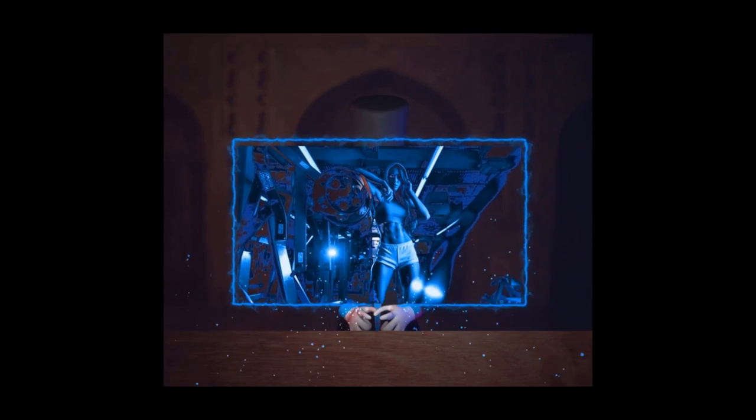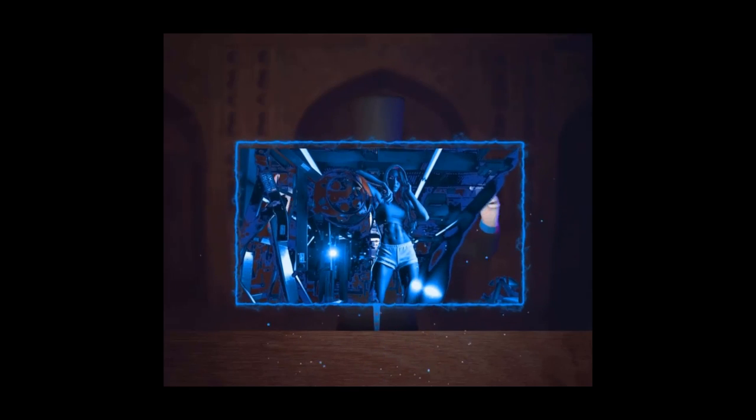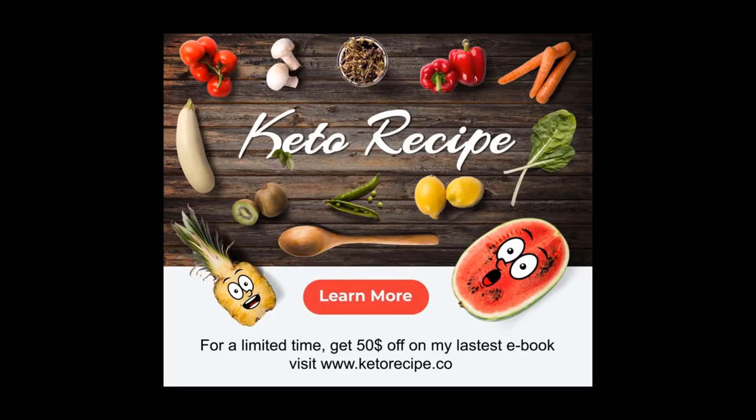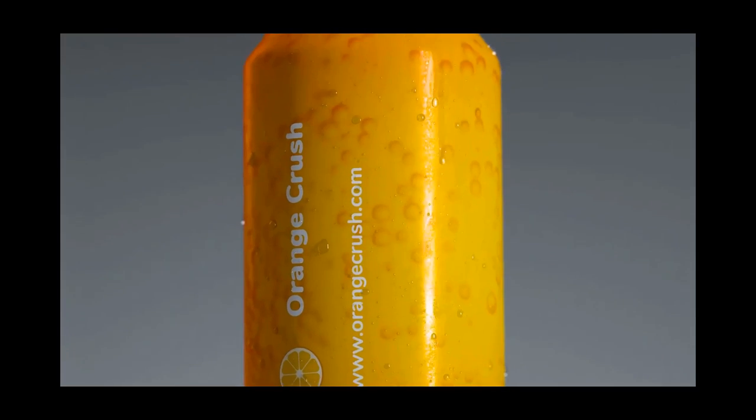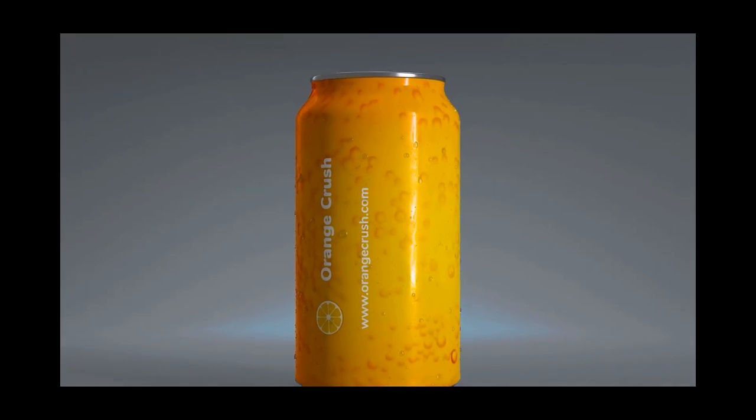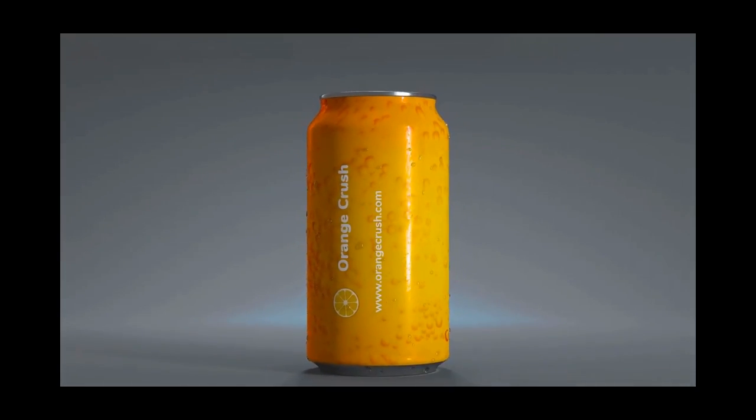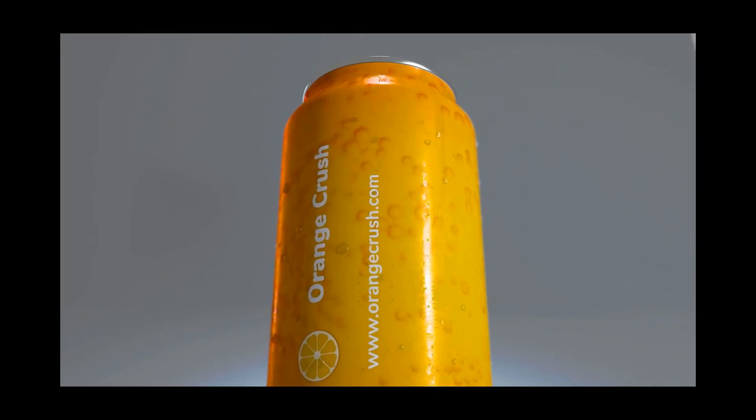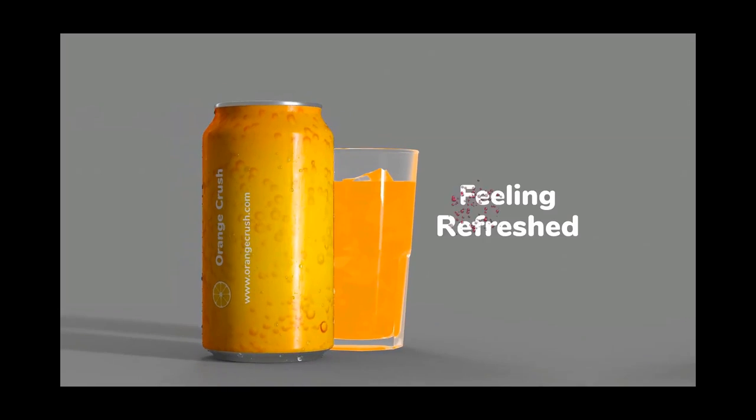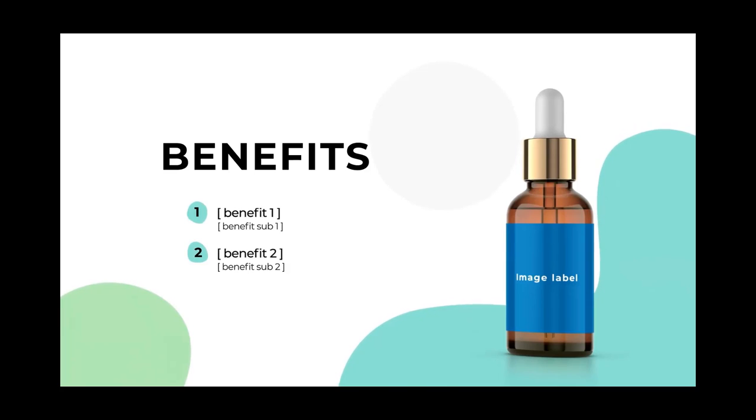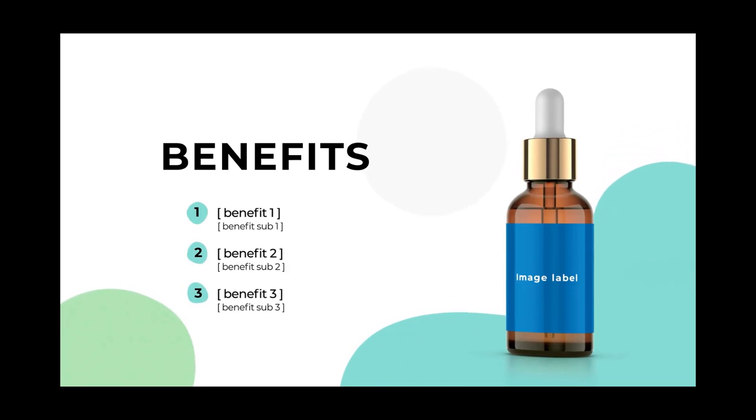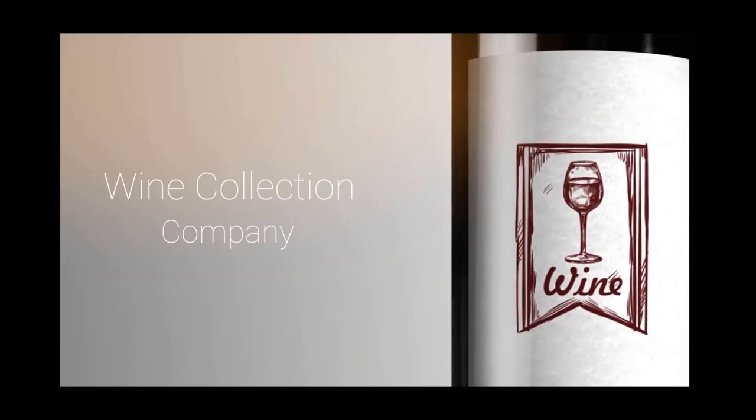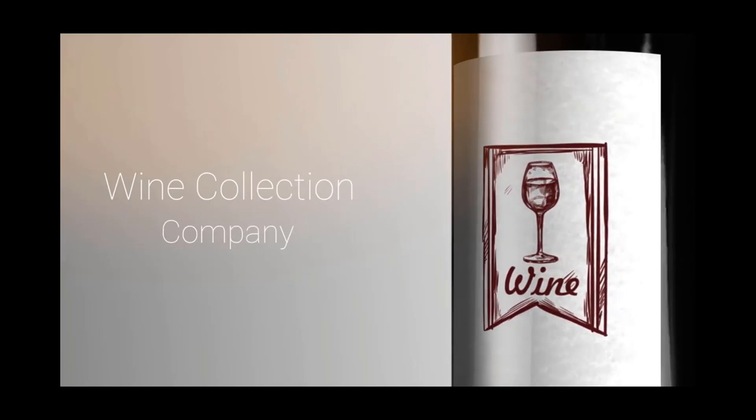We didn't stop there. We went in and added revolutionary e-commerce video ads with specific product mock-ups. Imagine you have a case where you have a serum, you can put your logo, your text, and make a photorealistic serum. Or maybe it is a soda can, maybe it is a wine bottle.